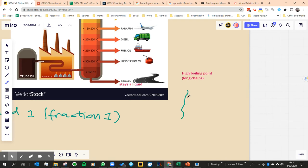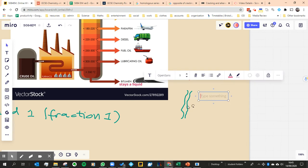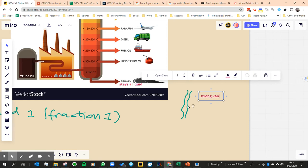You can imagine this line is one molecule with like say a hundred carbons on it, and then imagine another one next to it. They will feel forced towards each other. They're called Van der Waals forces.